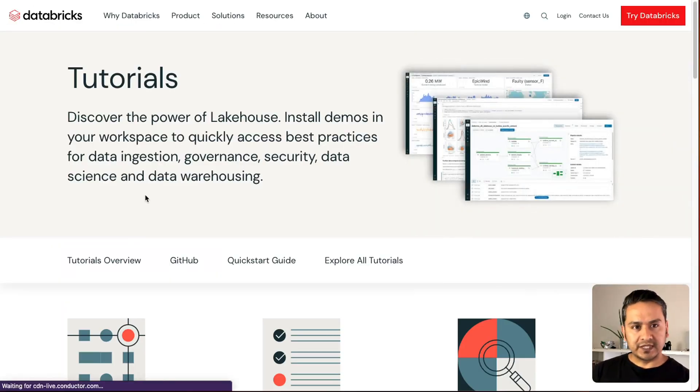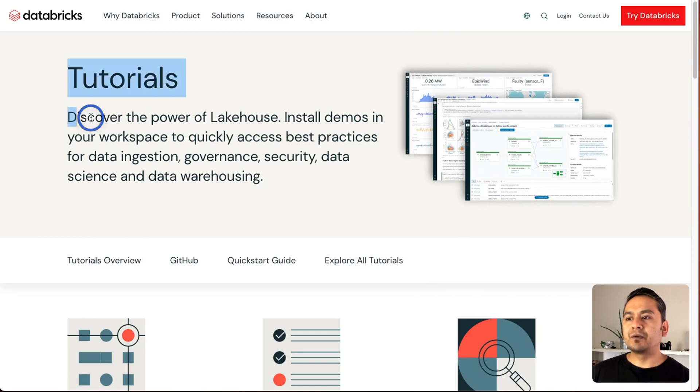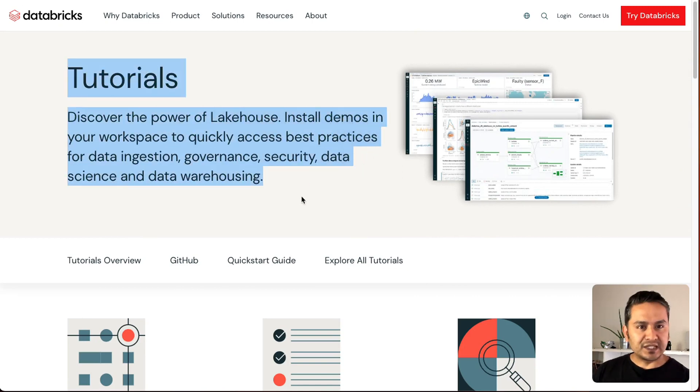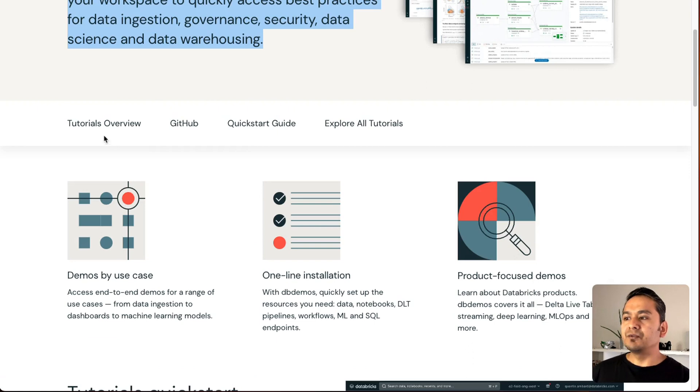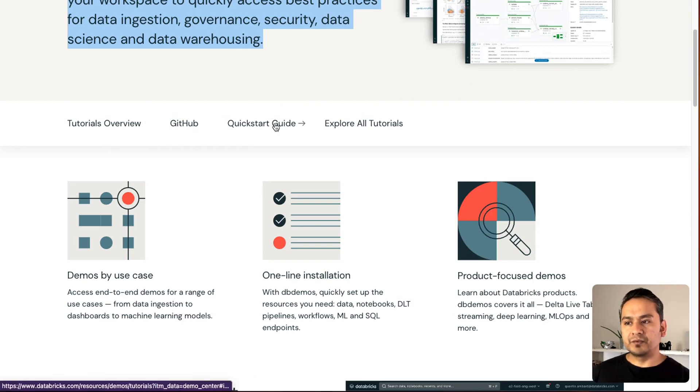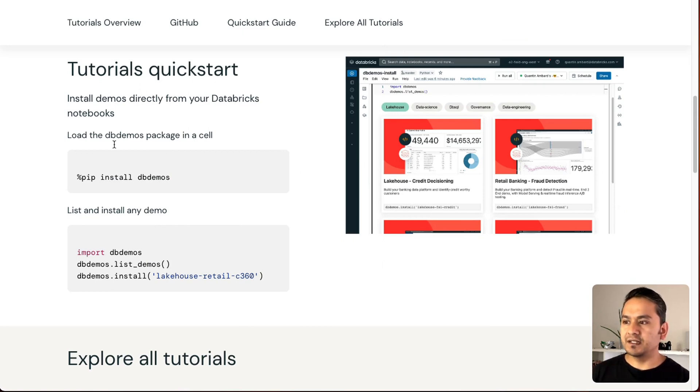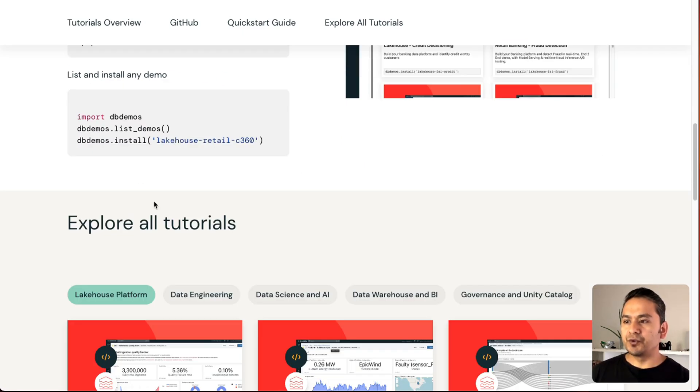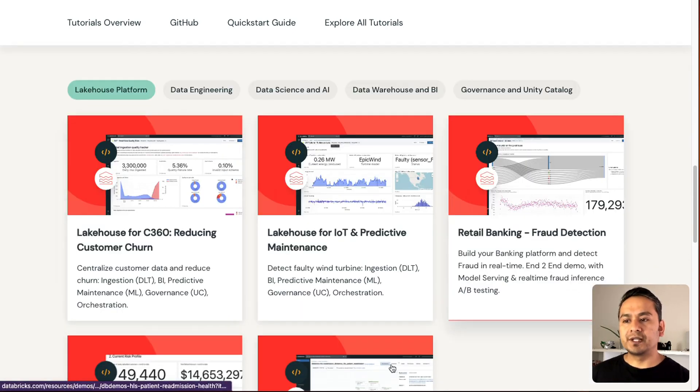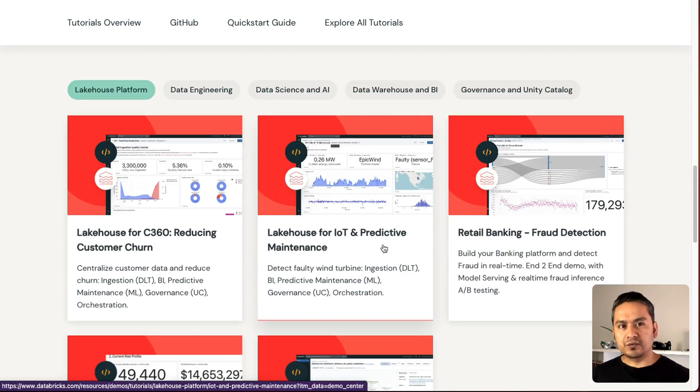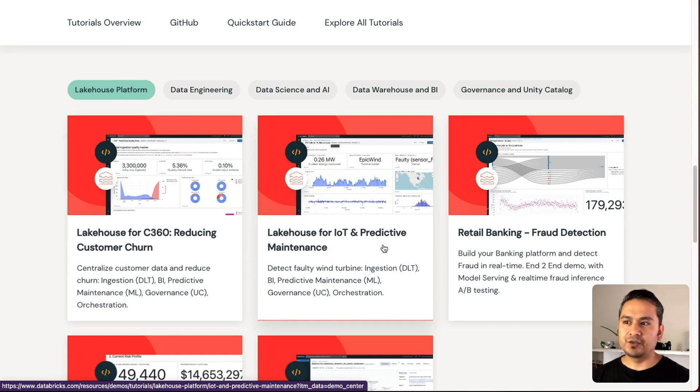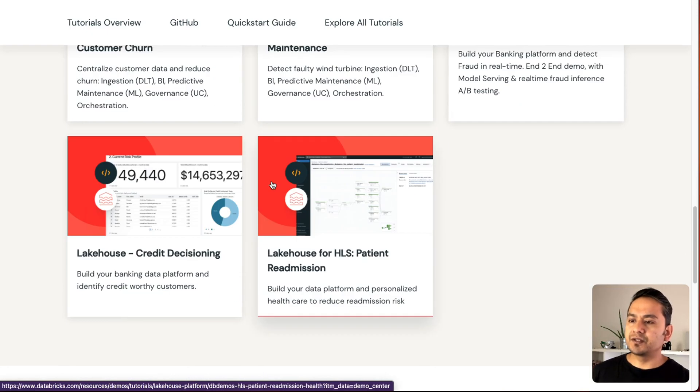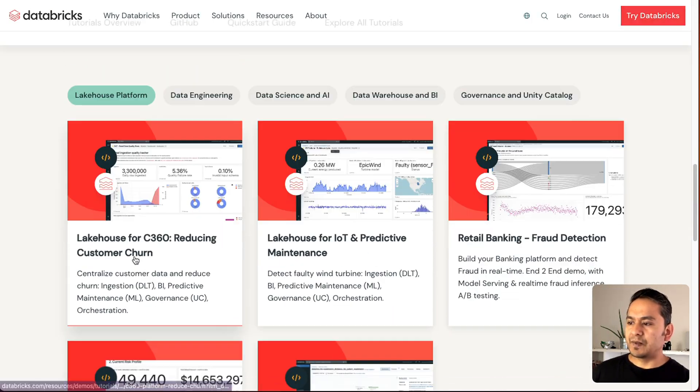And here it says tutorials, discover the power of Lakehouse, install demos in your workspace. Now there is tutorials overview, GitHub, quick start guide, explore all tutorials. You can explore all the tutorials from here also. Inside the Lakehouse platform, there is reducing churn. That is the best part. There is Lakehouse for IoT and predictive maintenance, retail banking and fraud detection.